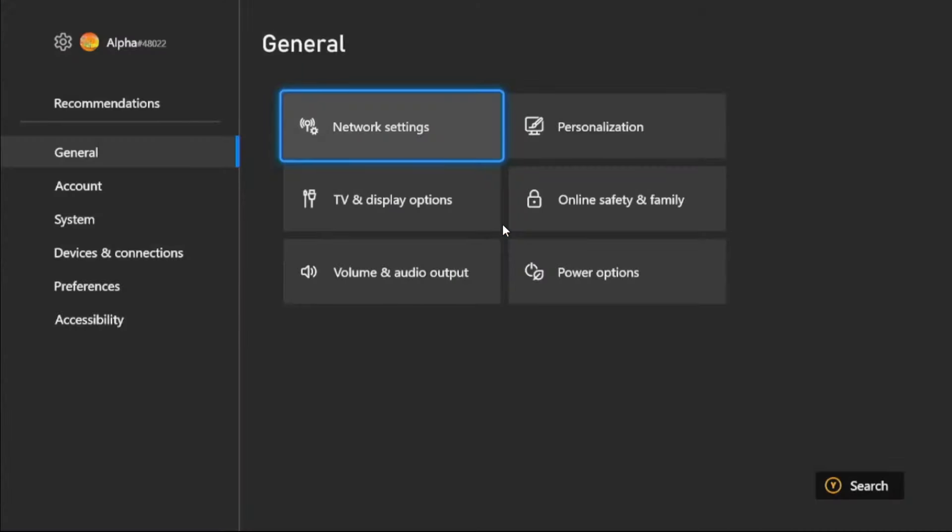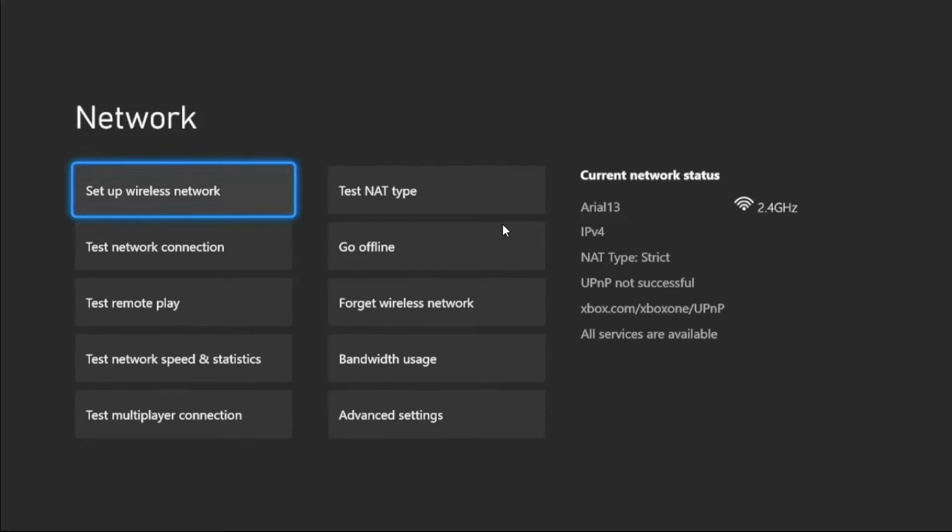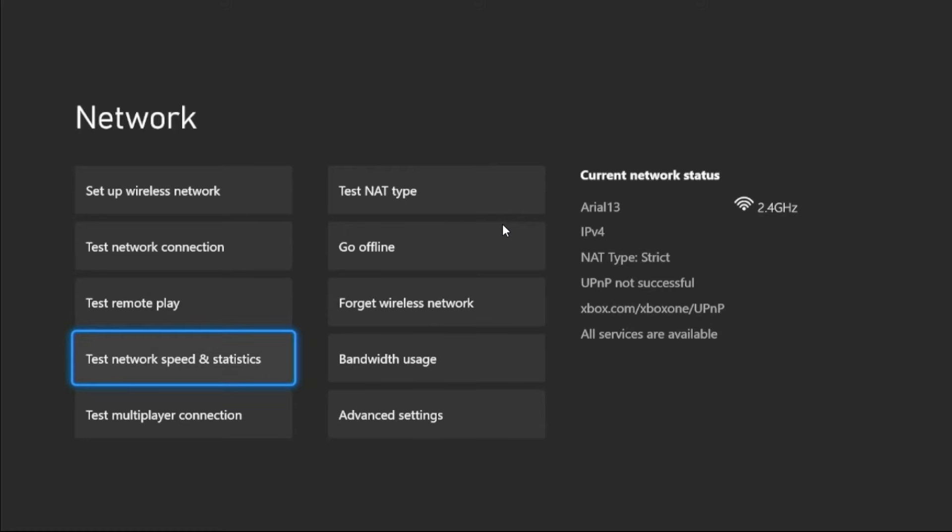Then from the General tab, we need to select Network Settings and then go to Test Network Speed and Statistics.